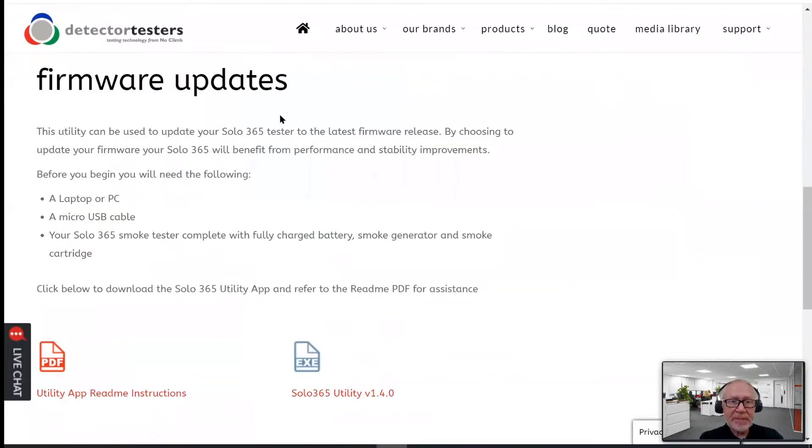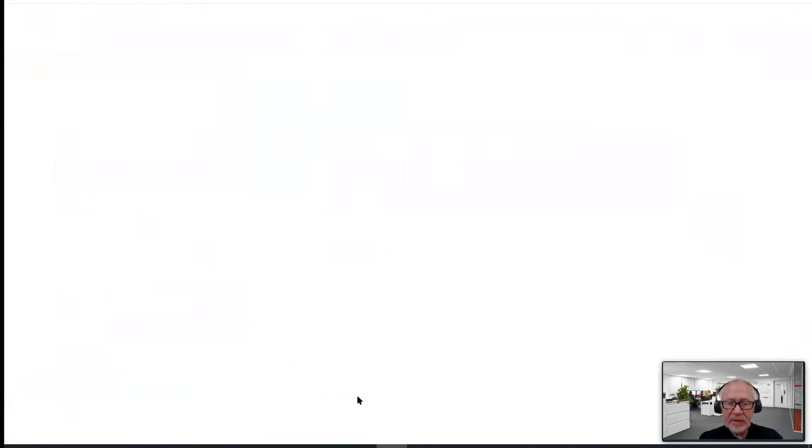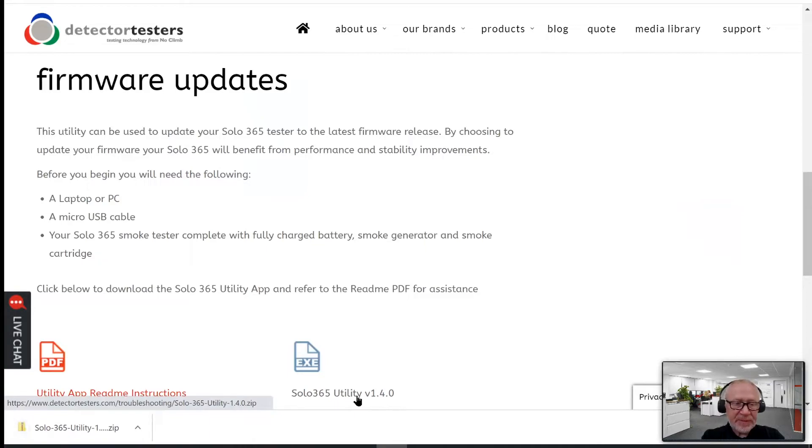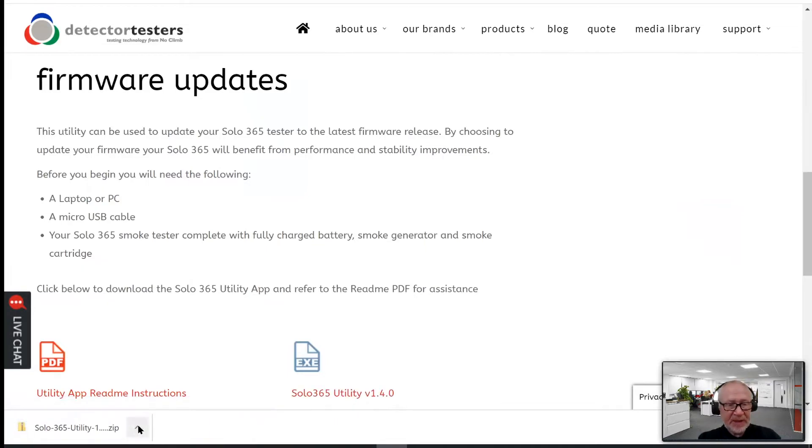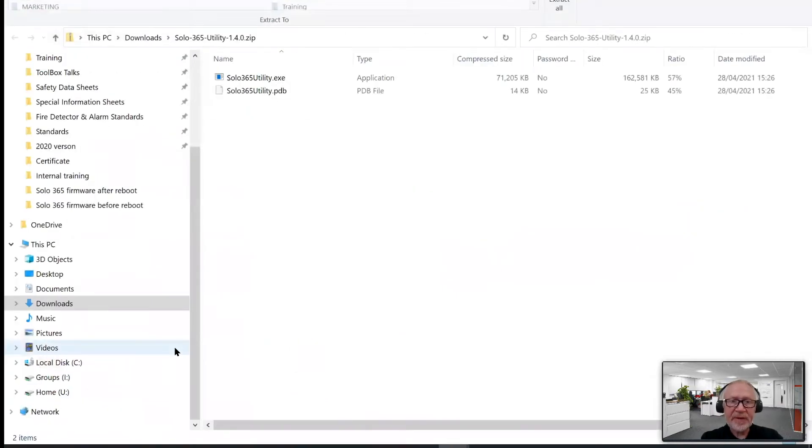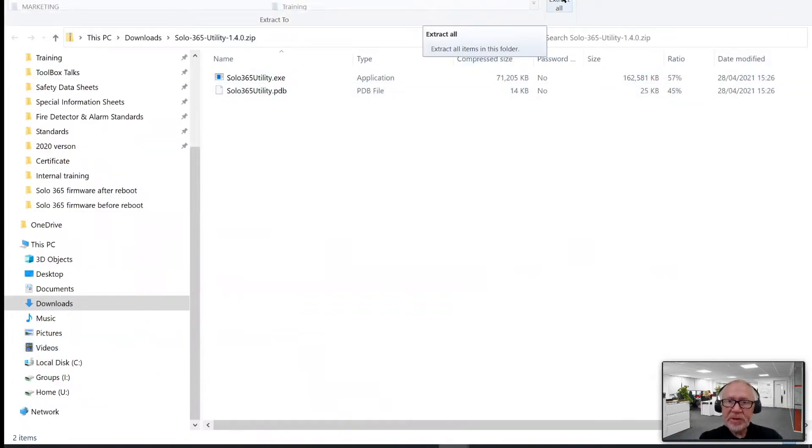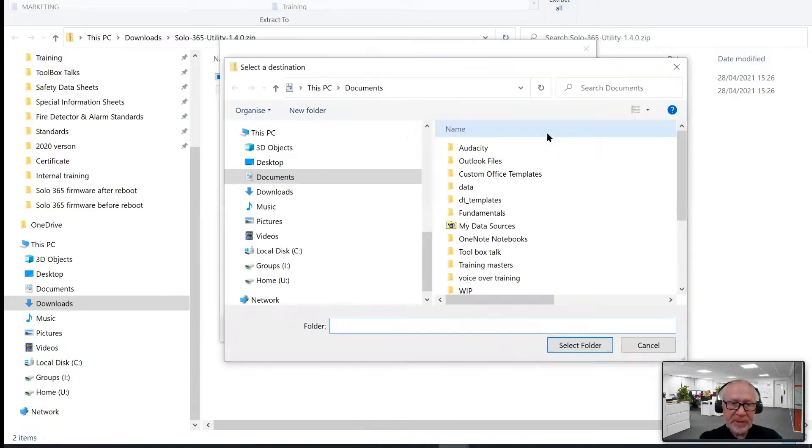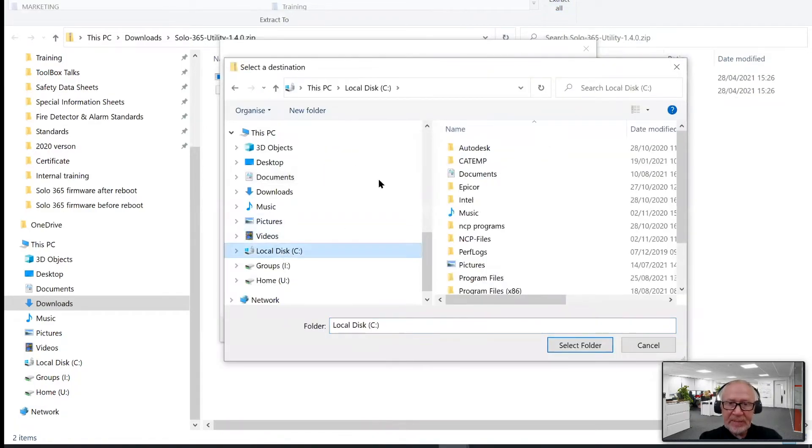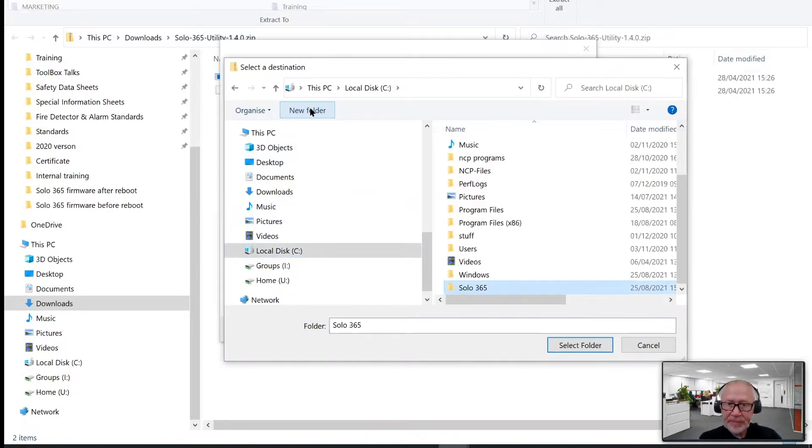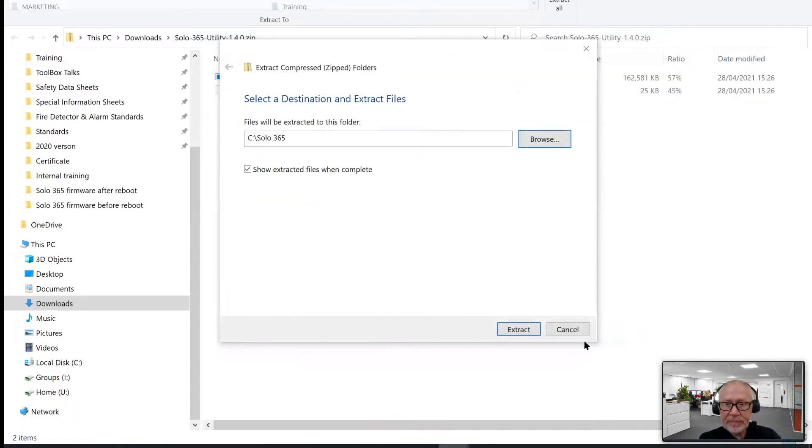Let's back to the homepage here and download the Solo 365 utility. The download is in a zip file. It's a very small zip file, as you can see, very quickly downloaded. And once we've downloaded the zip file, we're going to open it up and extract the various different files. There's only two files inside it. We're going to extract them to a known location. I'm going to browse to my C drive and create a new folder called Solo 365. Select that folder, extract those two files in there.